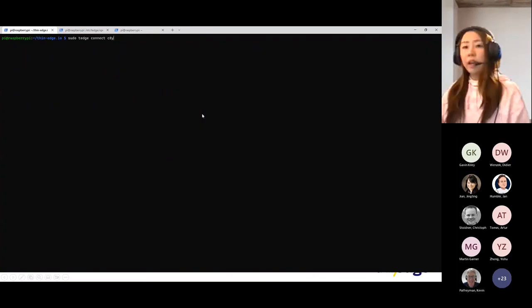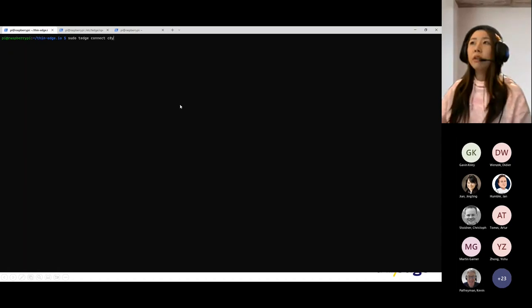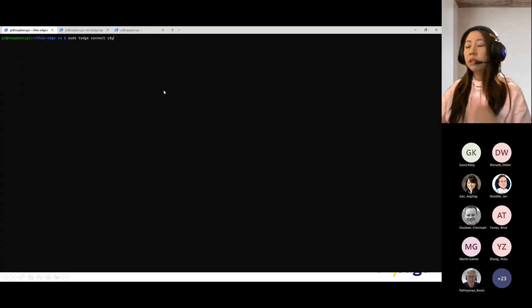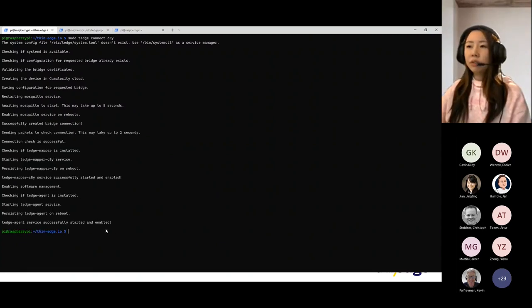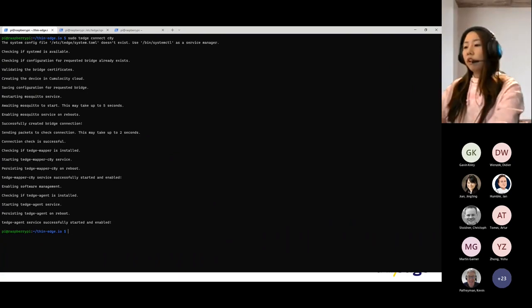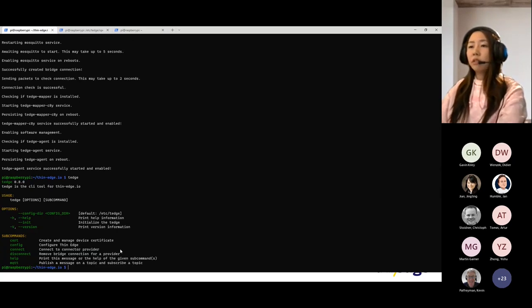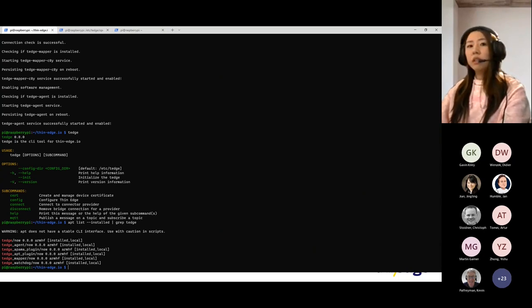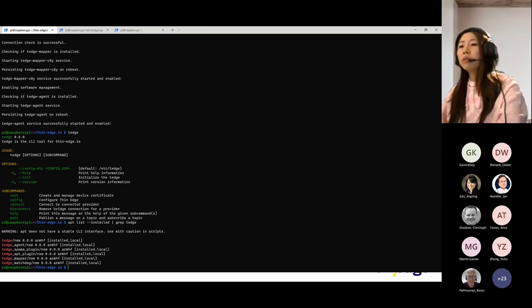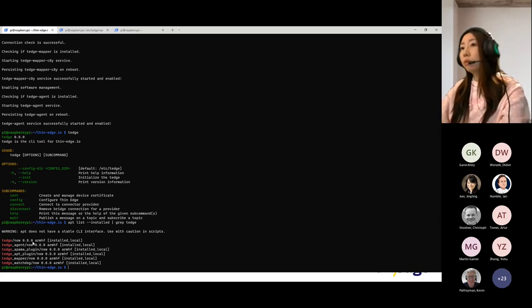I have a Raspberry Pi at my place, and I've already configured all the required information. Now I'm going to connect to Cumulocity. We can confirm that my Raspberry Pi is connected to Cumulocity. Let's check the version of Thin Edge — we have Thin Edge version 0.8.0. We can also verify this with APT list, which shows Thin Edge components at version 0.8.0. But on our website, we already have the 0.8.1 release, so I'm going to update from 0.8.0 to 0.8.1.